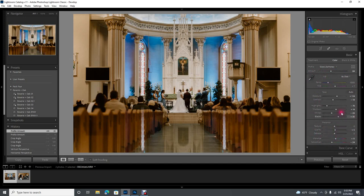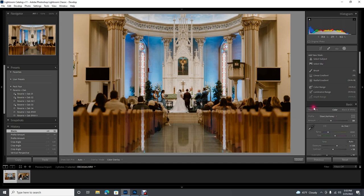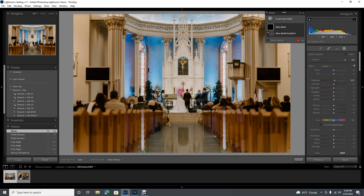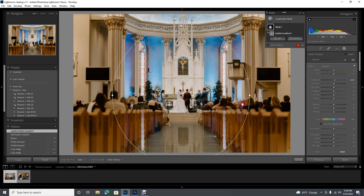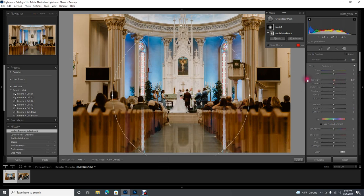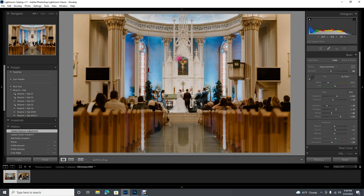The next step is to look at shadows, highlights, and anything else to tweak in the basic panel. I'm a big fan of lifting blacks, so I'm gonna do that here just a little bit. Then I would come up to any masking or brushes I want to do — in this case, all I would do is put the make it pop radial over them. I'm done in Lightroom with this image.